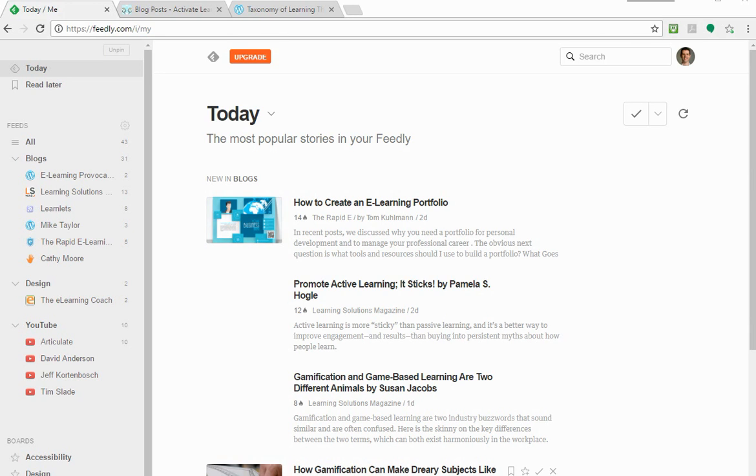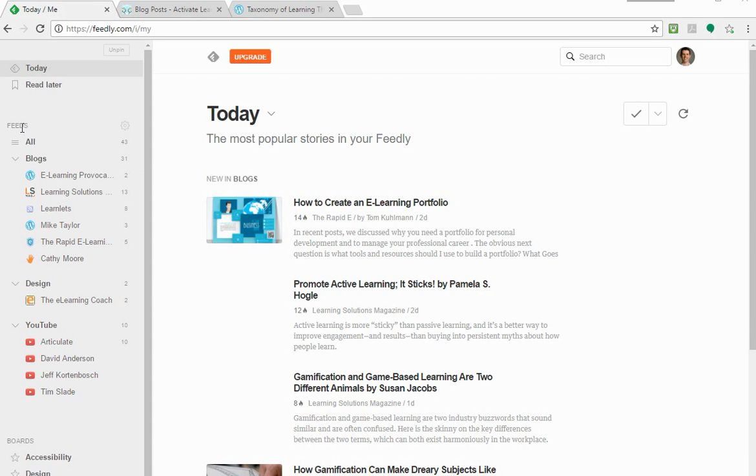So Feedly is free. There are paid versions, but at the moment I'm just going to use the free version. From what I can tell, there's essentially a couple of things. There's a section called Feeds over here on the left. I should also mention, to log into Feedly, you can use your Google account or Facebook or you can create an account. I'm also going to use Chrome as the browser here and there's a reason why and I'll talk about that a little bit later.